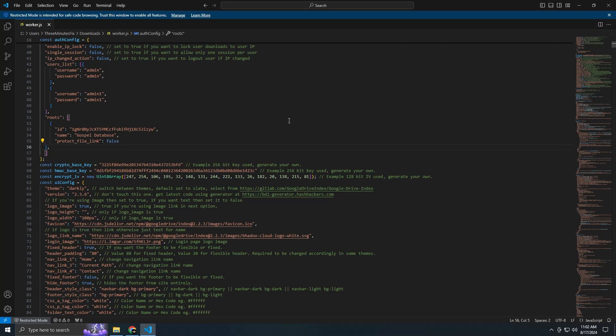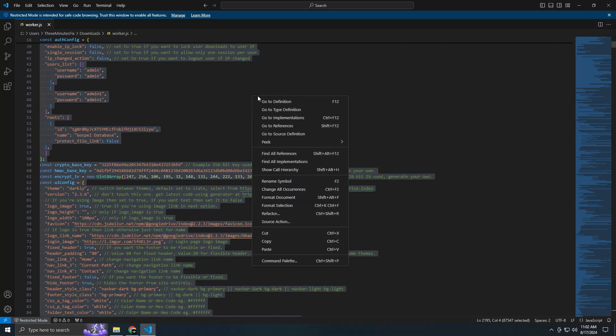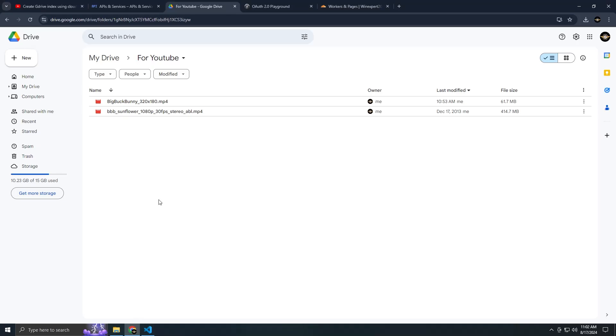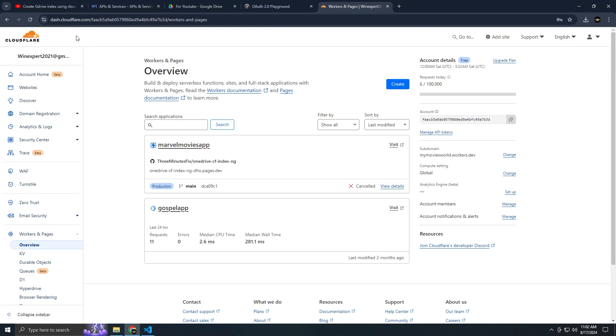Once done, copy the entire worker file to your clipboard. Now, go to Cloudflare.